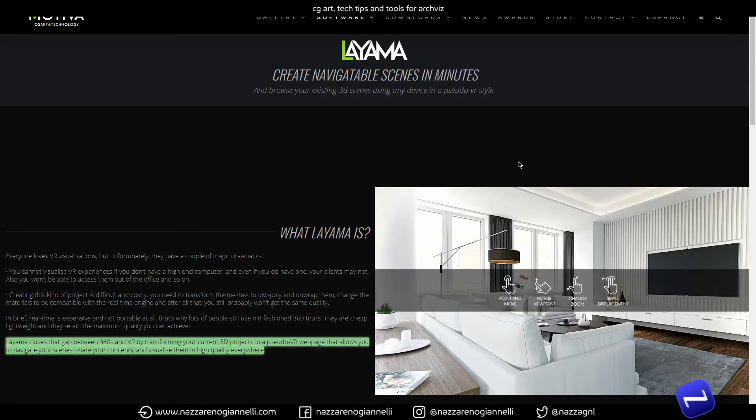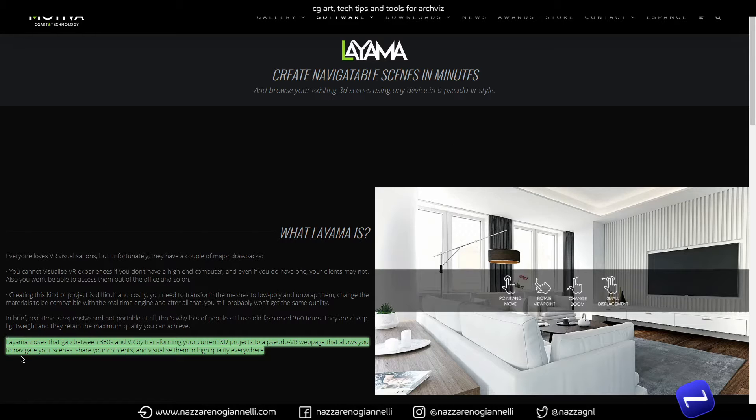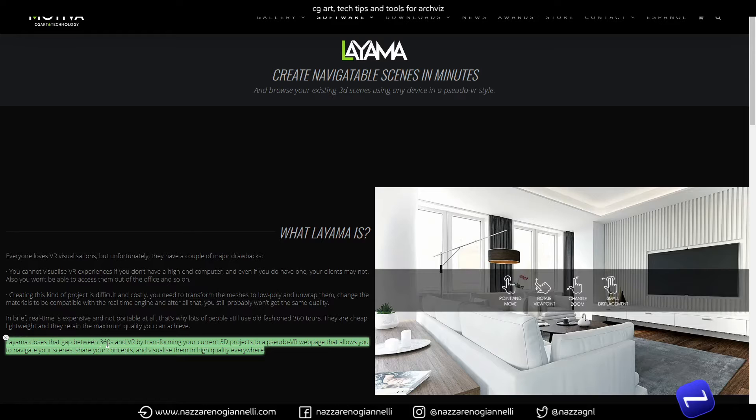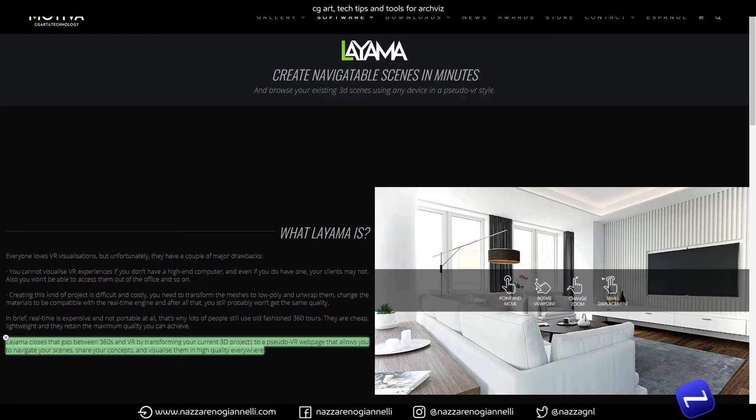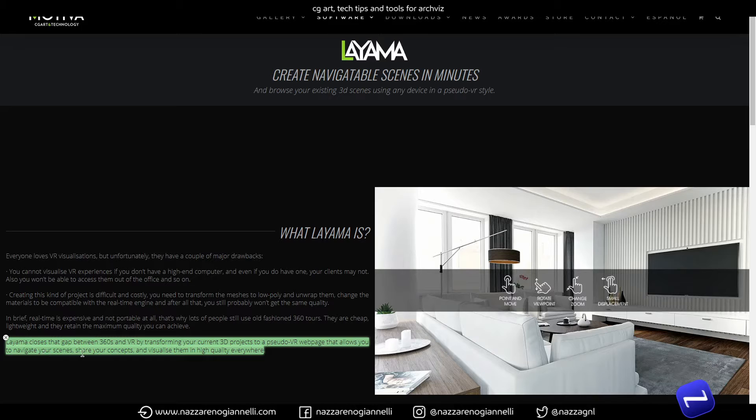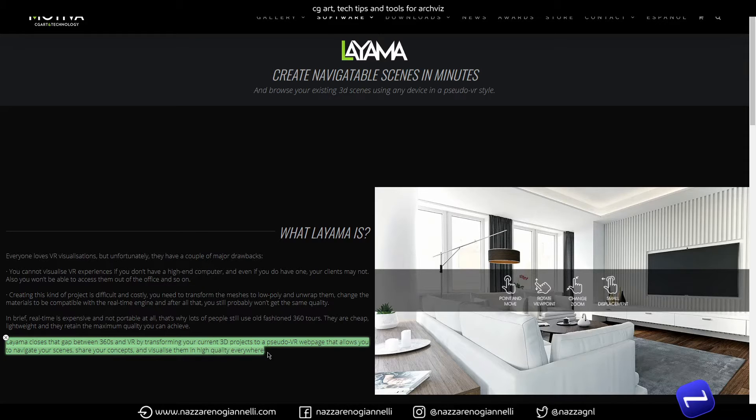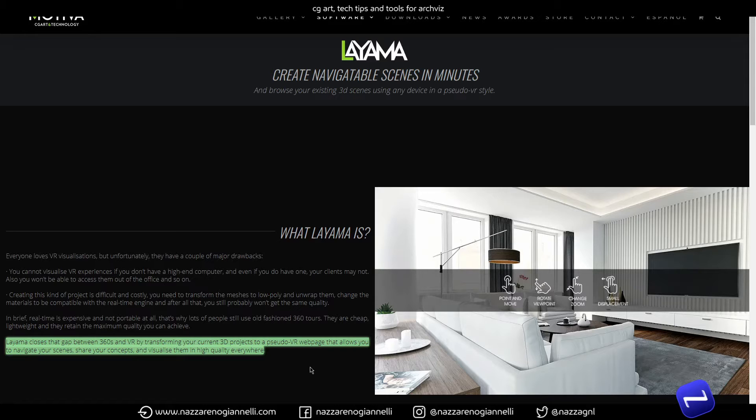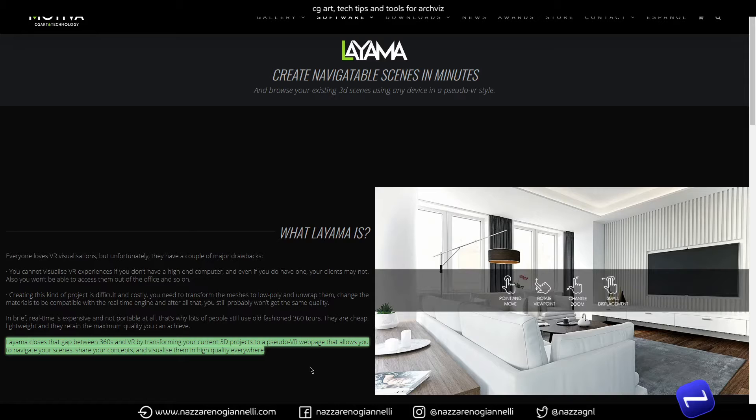As we can read here, it's a tool that closes the gap between 360s and VR by transforming your current 3D projects to a pseudo VR web page that allows you to navigate your scenes, share your concepts, and visualize them in high quality everywhere. So it's a supercharged 3D virtual tour experience. It's really fast and convenient - it creates all the shots needed for your scene and then builds an HTML compatible application that can run on any browser and any device.